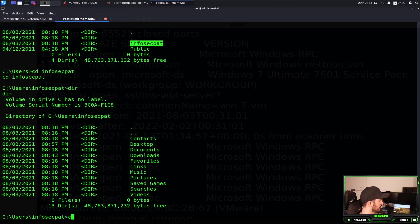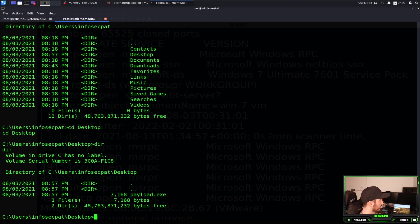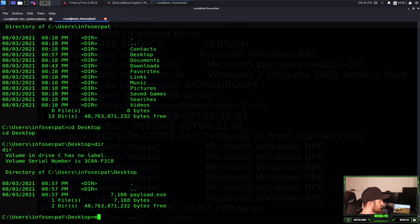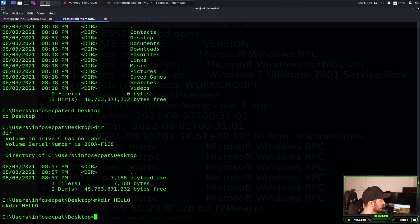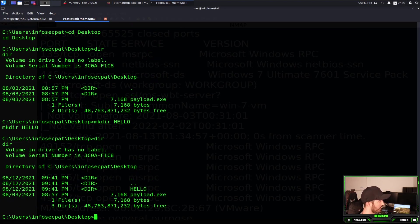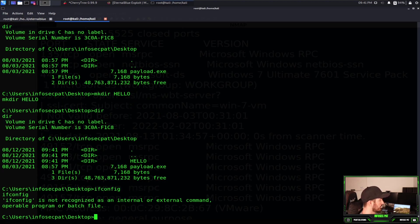Dir. Let's cd to desktop. Dir. So we should only have payload, this is what we see on our desktop. So let's go ahead and mkdir, we're going to make a directory called hello. So now we do a dir, we have hello and this payload. So pretty much we're on that box. We do ipconfig.